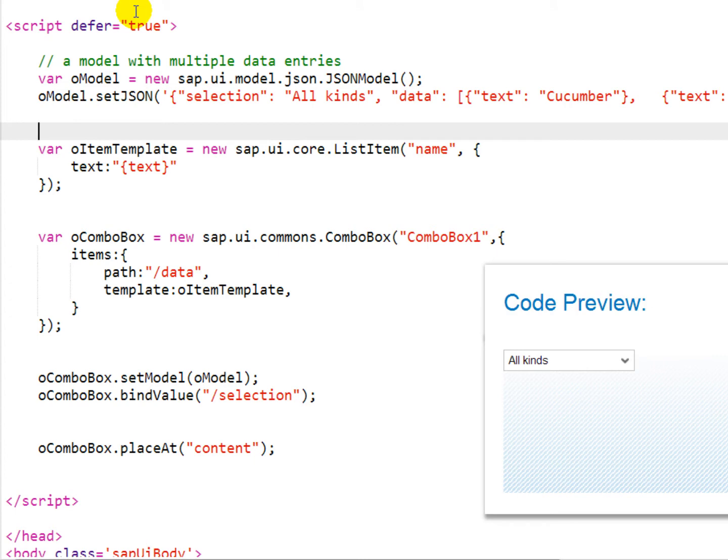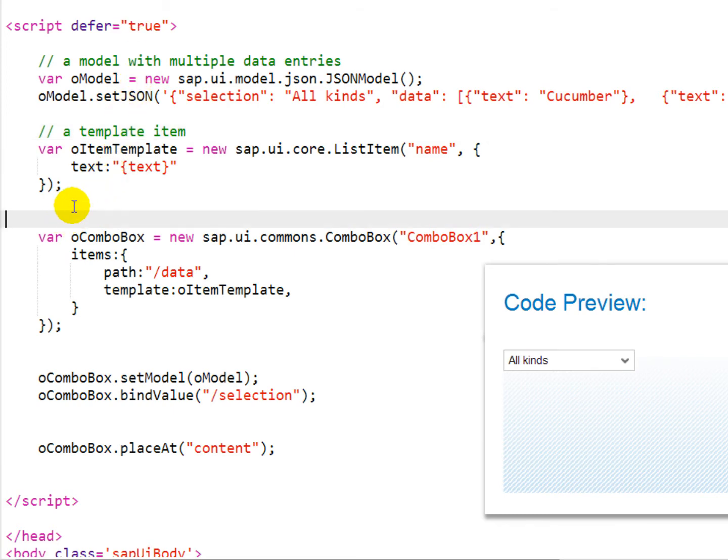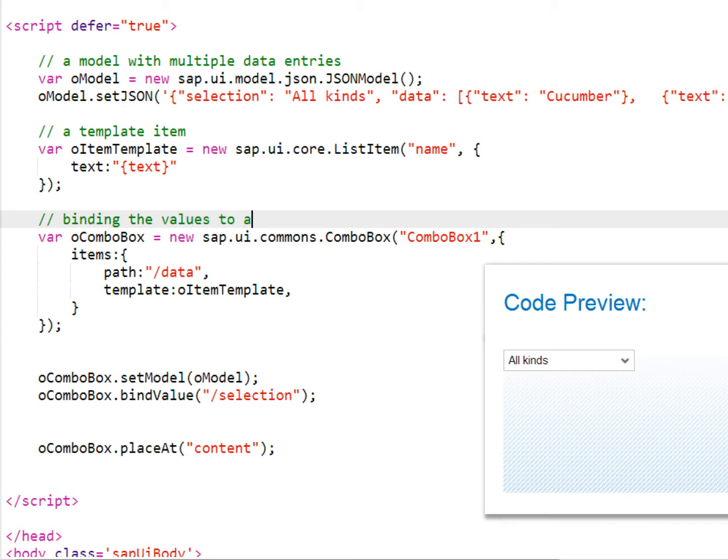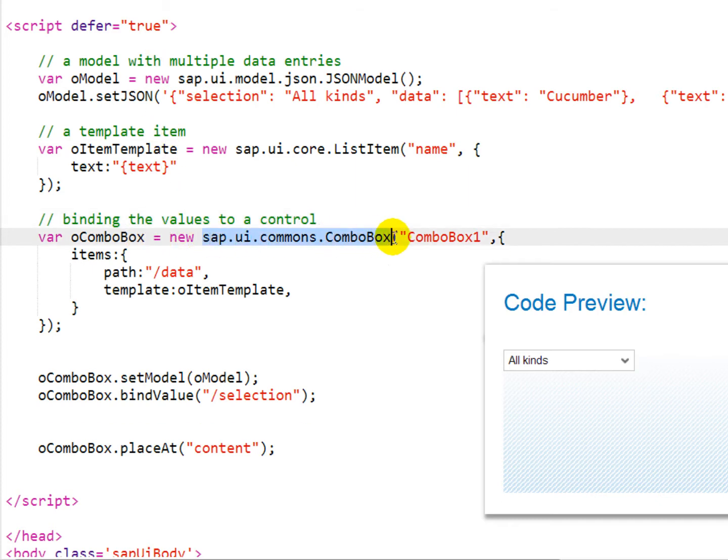We want to bind this with a template item. We'll use a list item control to bind the text values in the data section to the list item, so that they appear in the dropdown. And then we'll bind that section, called selection, to the combo box, so that we can see the value all kinds in the combo box inside the application.